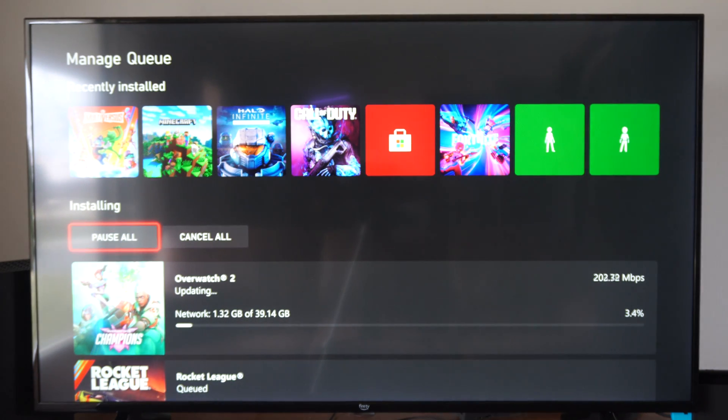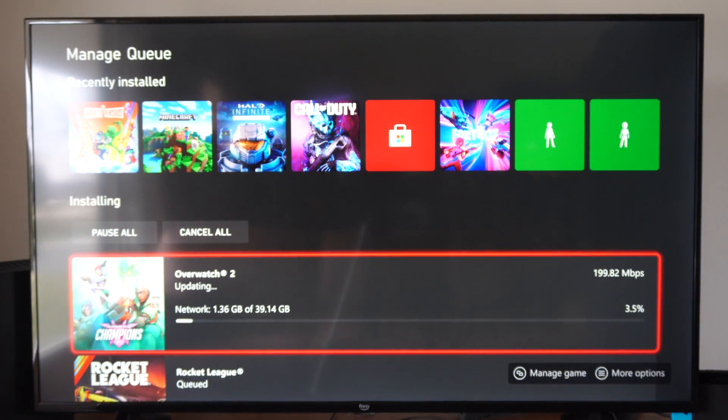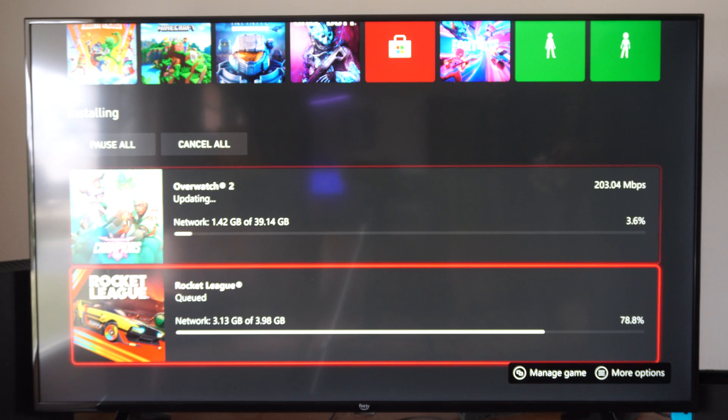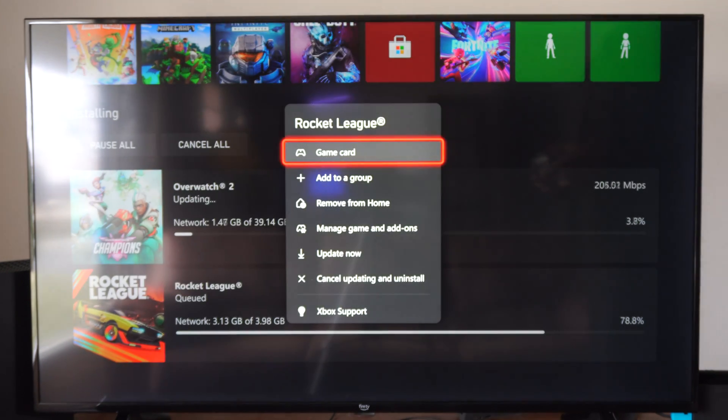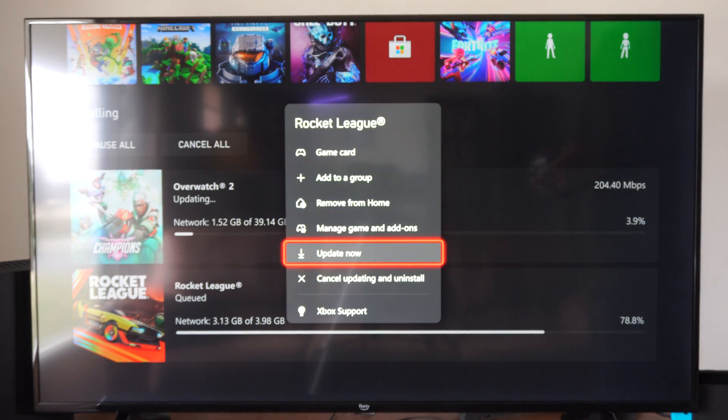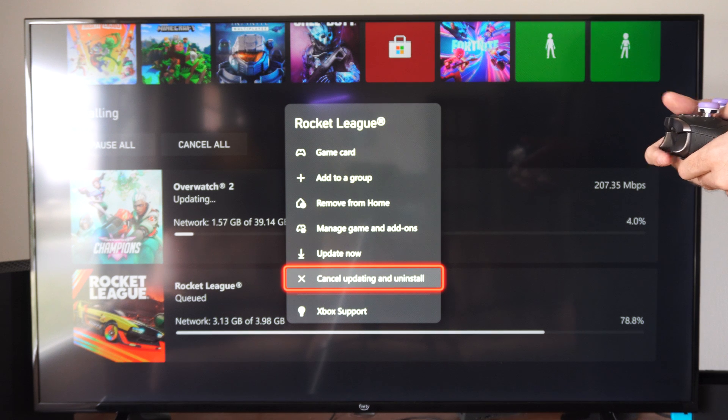We can pause all the games. We can cancel all the downloads right here. But you can also select the game under here and you can go to update now or cancel updating and uninstall.